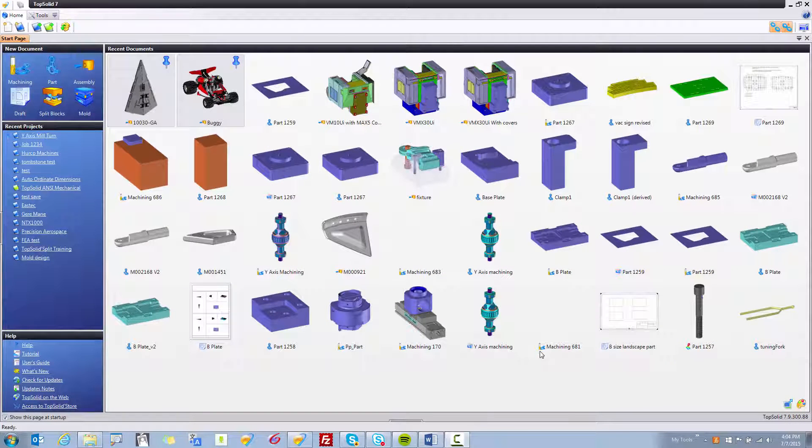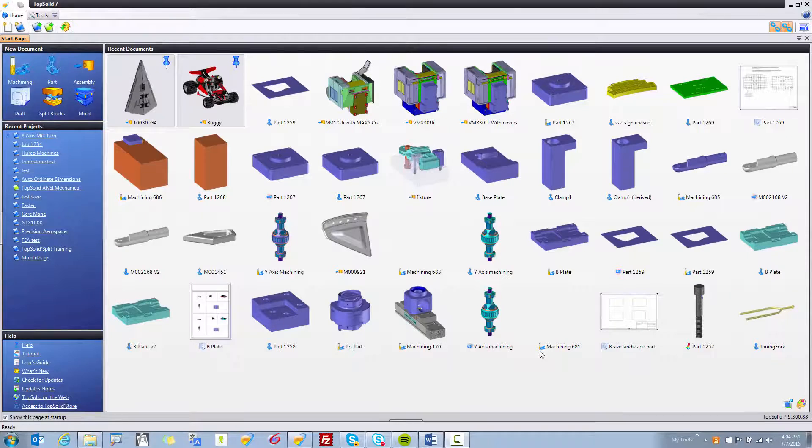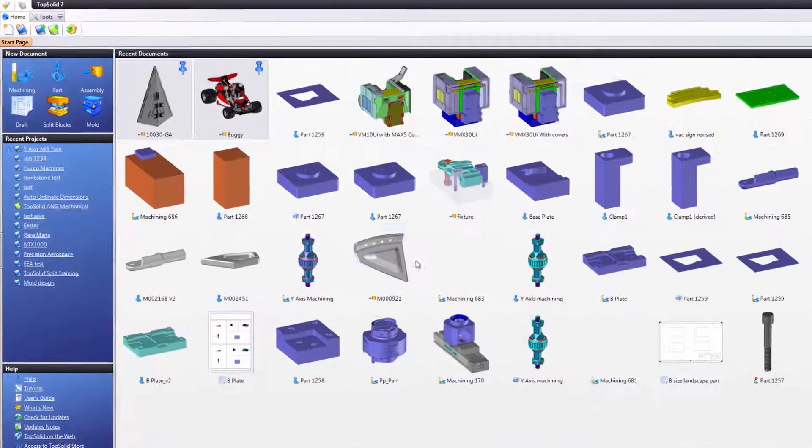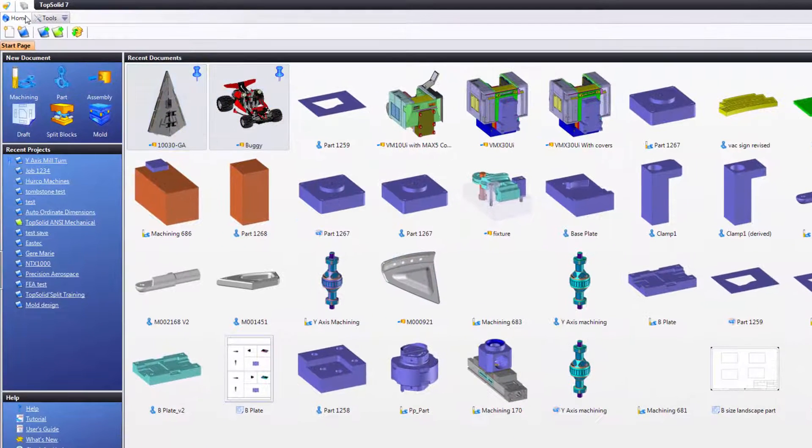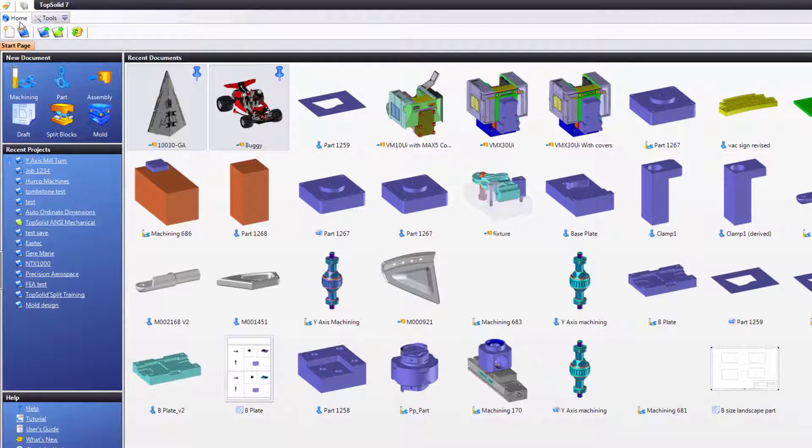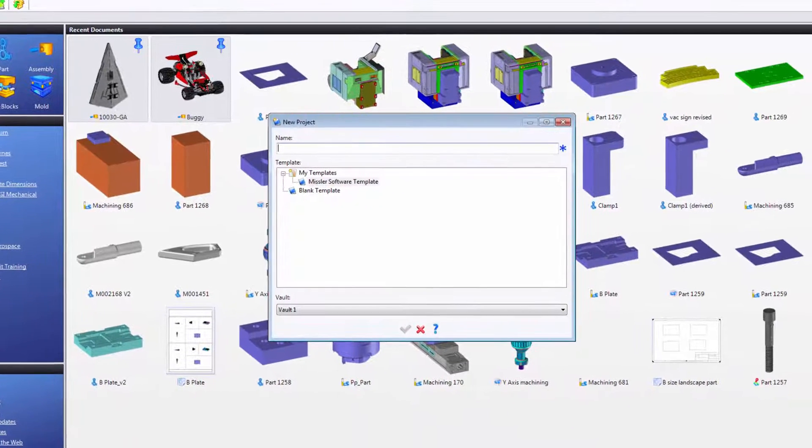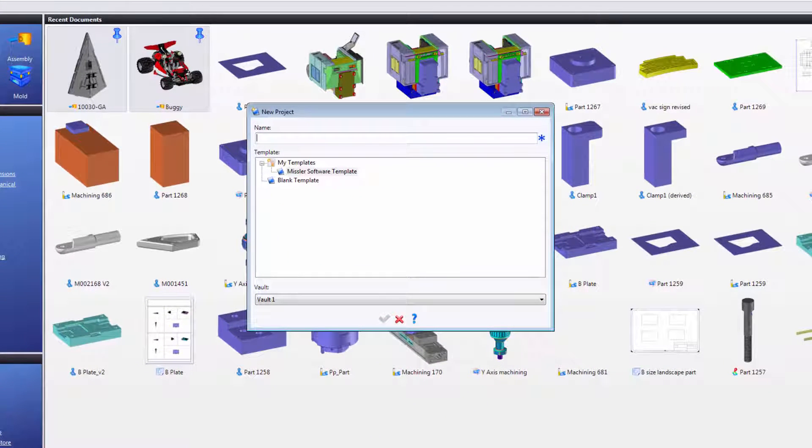To create a new project without a template, you start by going to your Home tab and then clicking the New Project icon. From here, a window will appear.